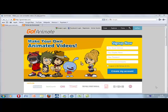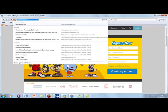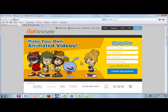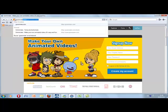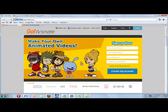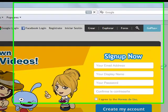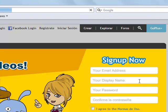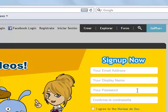Hi, this video tutorial shows you how to use GoAnimate. First, type goanimate.com in your browser. Here you have to sign up to create your account. Write your email address, your display name, and your password.